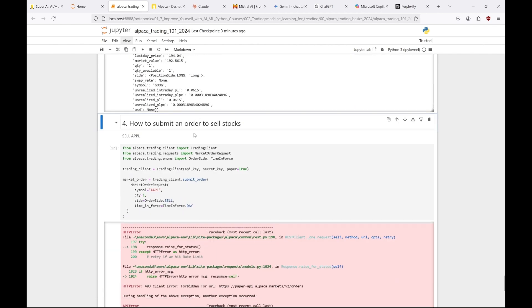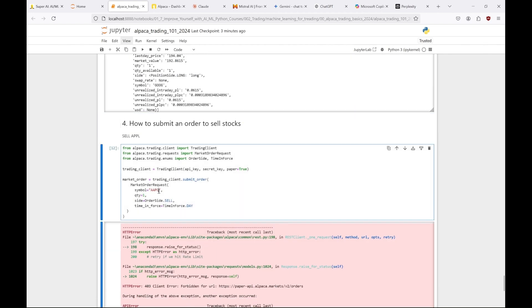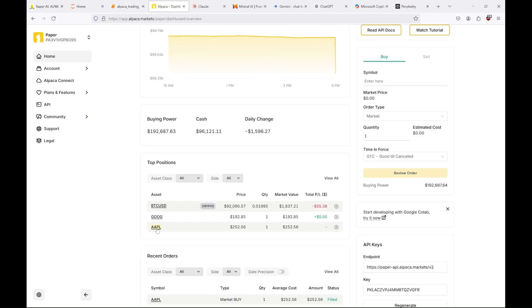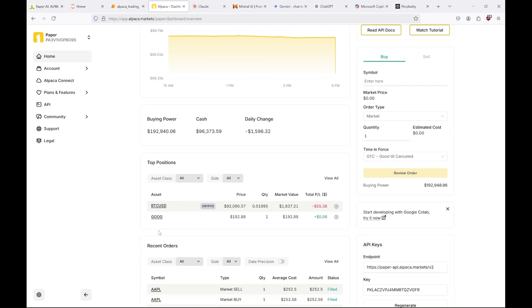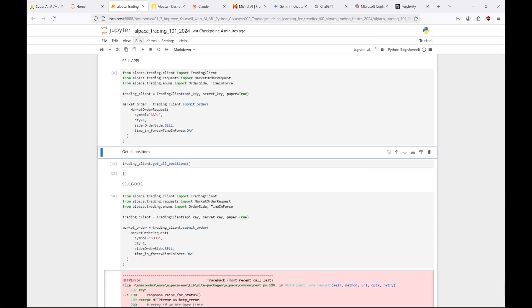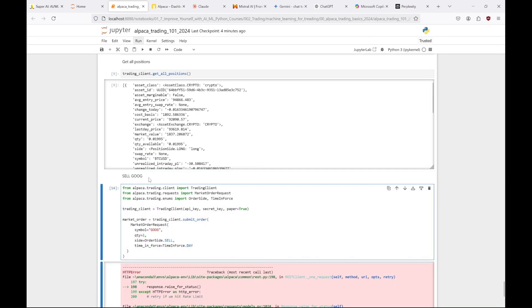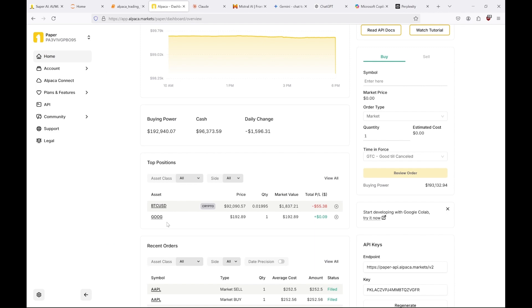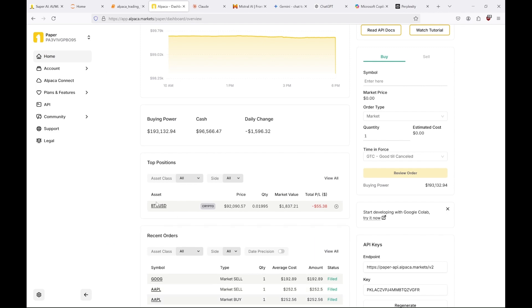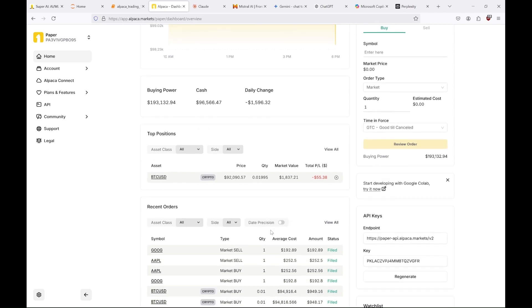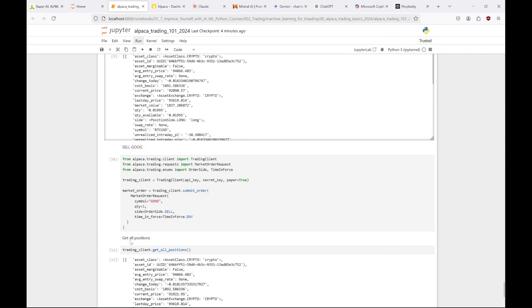So now let's sell these shares. First Apple. And it's gone. And now Google. Done. And we've earned 3 cents from these transactions and still have some Bitcoins.